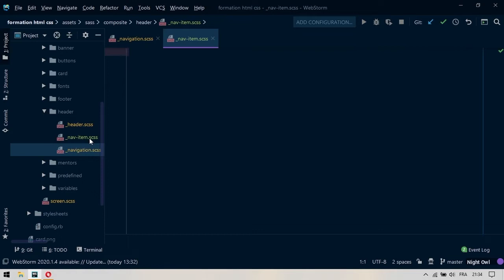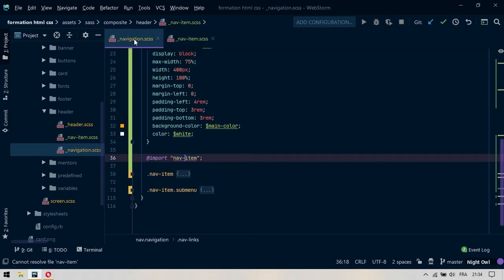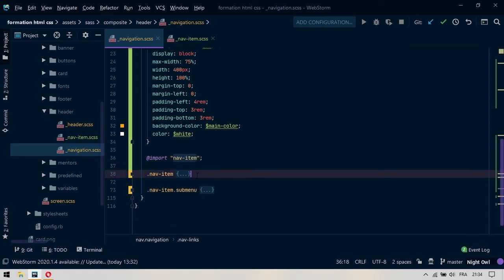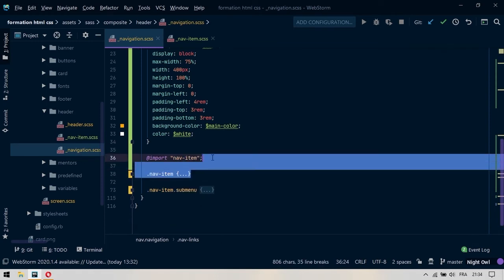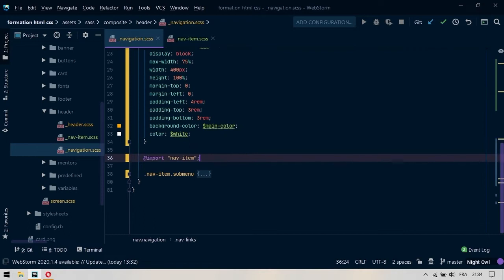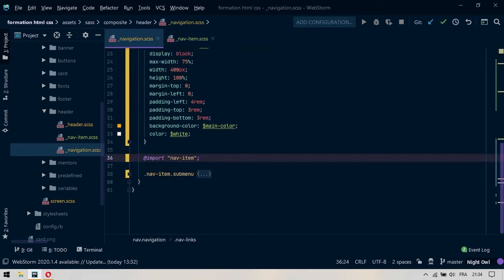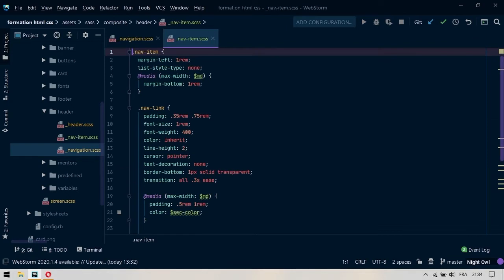Ce sont des éditeurs de texte tellement avancés qu'ils détectent certaines erreurs et ils proposent de les corriger. On va revenir ici. On importe ce fichier et dans ce fichier, on va simplement couper tout le code du navitem. On va le coller à l'intérieur. On étend le code, on purifie le code et on sauvegarde.